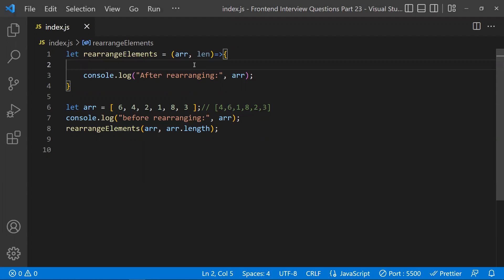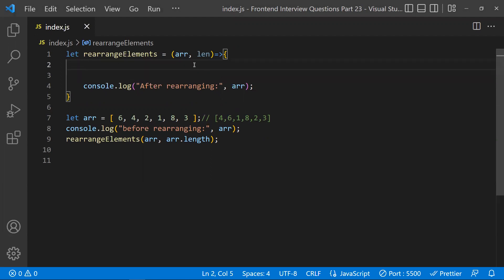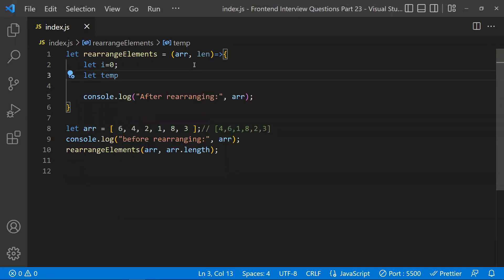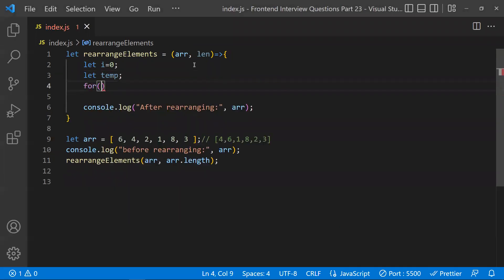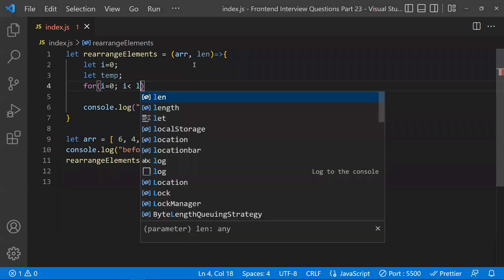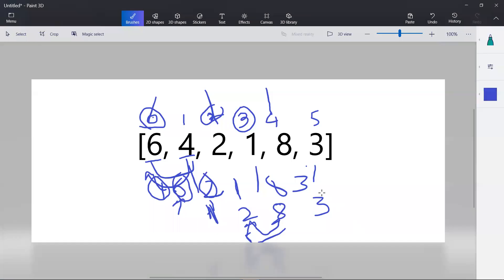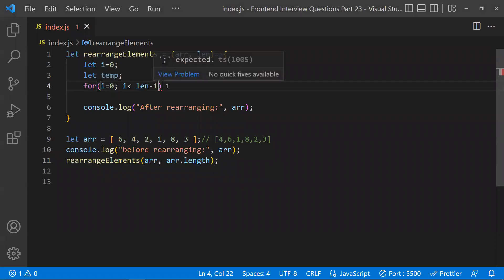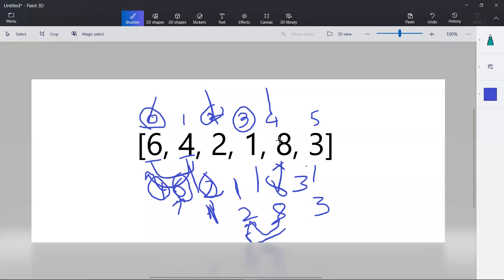Now let's write the logic. I'll declare variables: i starting at zero and a temp variable. I'll start iterating through the array. The key insight is that we only need to iterate up to the last-but-one element, not the last element, because at each element we check the next element to decide whether to swap.